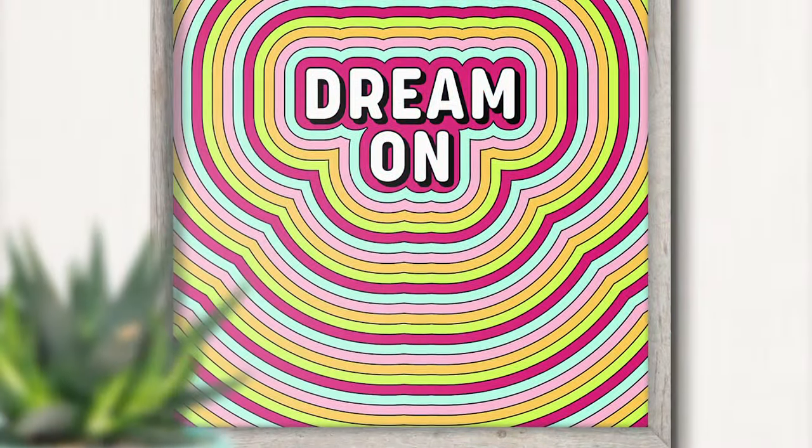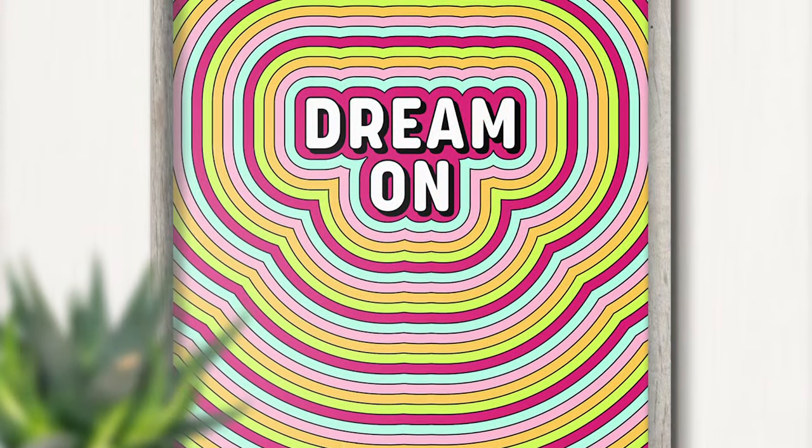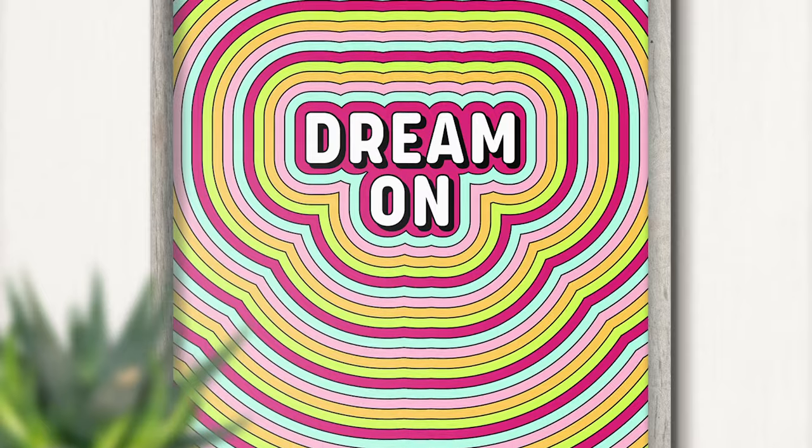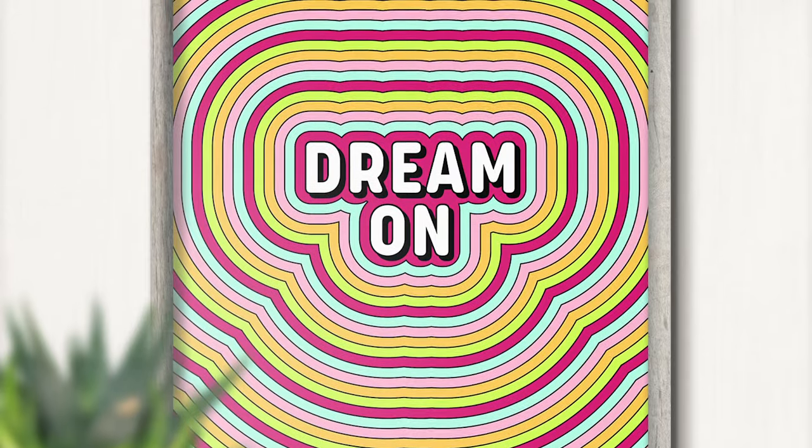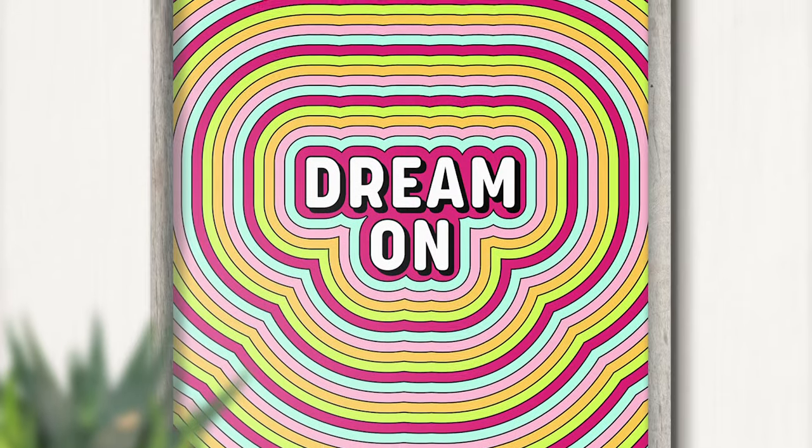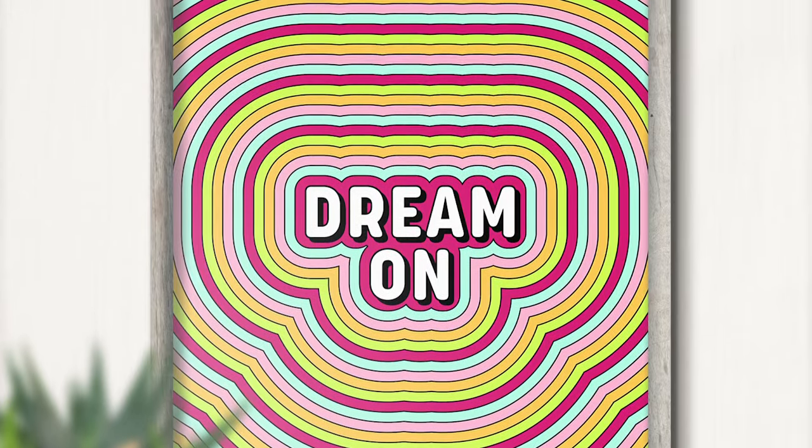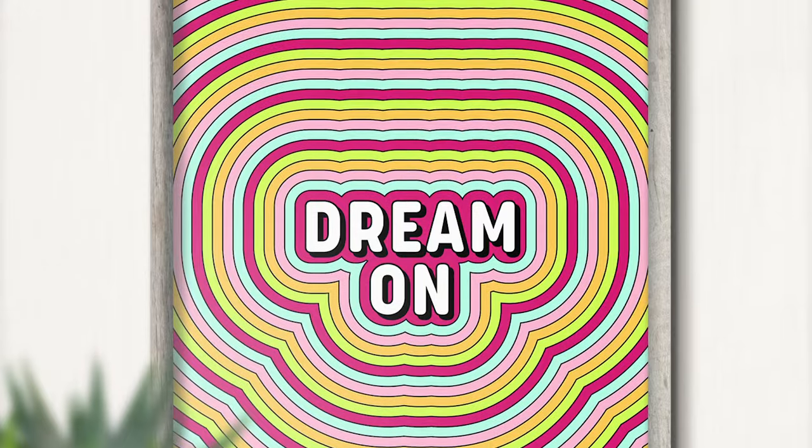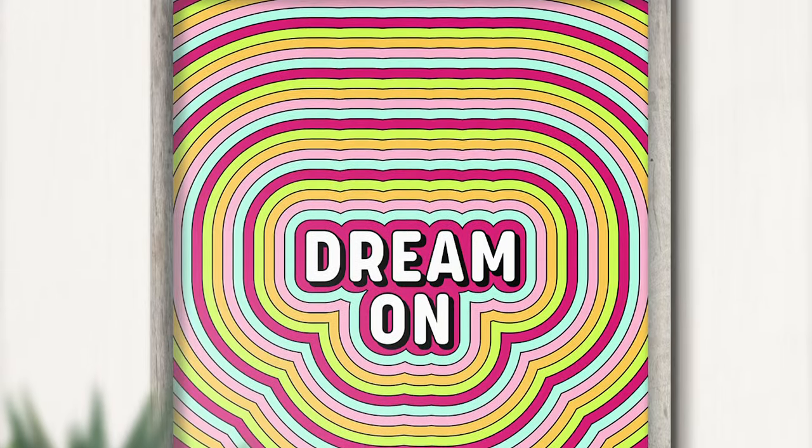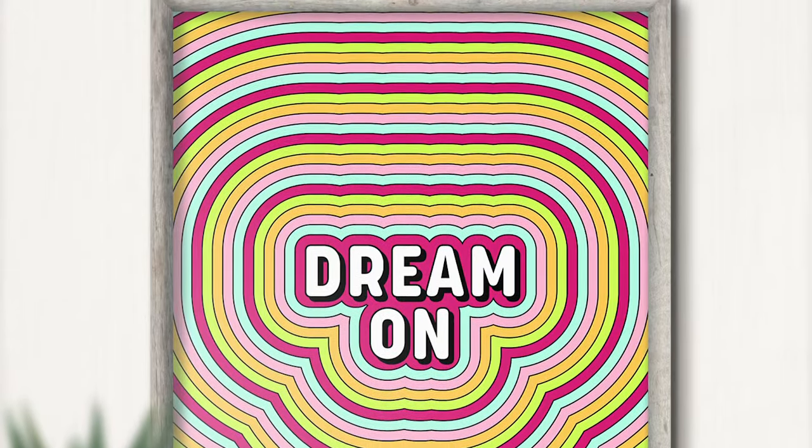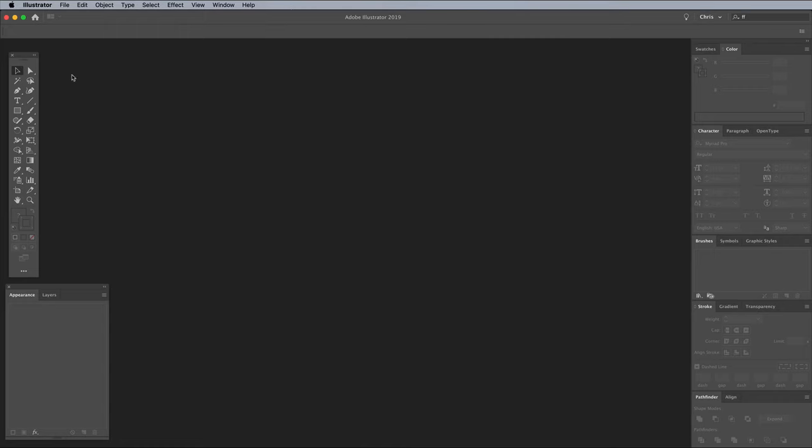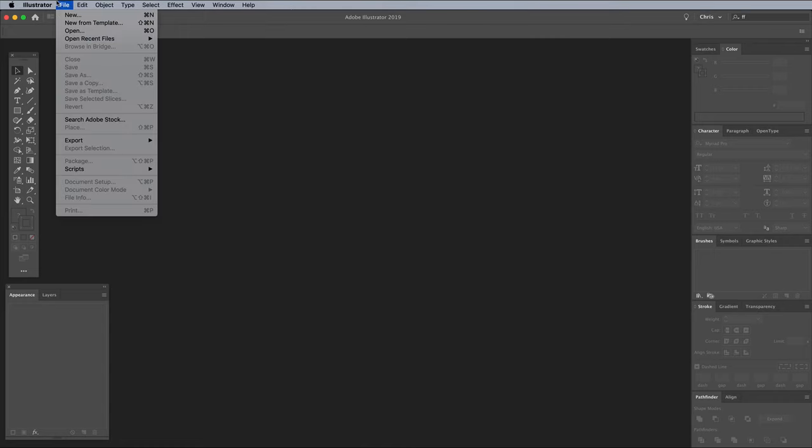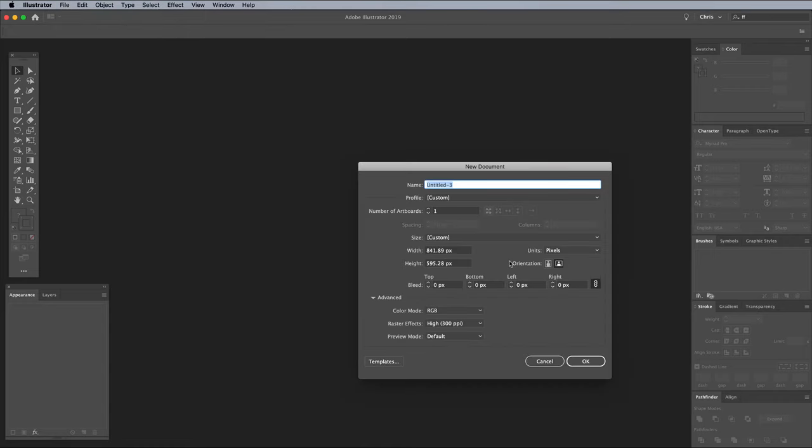If Illustrator's Offset Path tool springs to mind, you're correct, but stick around and I'll show you an additional trick to eliminate the tedious process of adding each stripe individually, so you'll be able to fill an entire poster with this retro stripe effect within seconds. For the sake of this tutorial, I'm just using a generic A4 document with pixel units of measurements, but you can create artwork to any specifications.